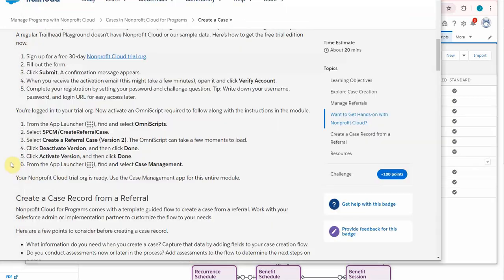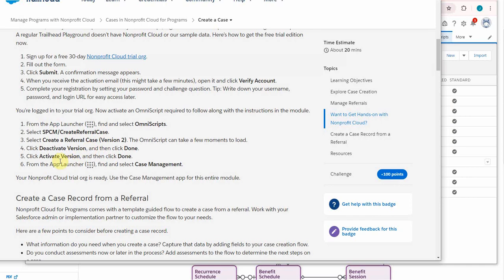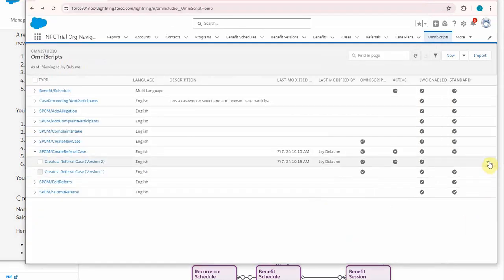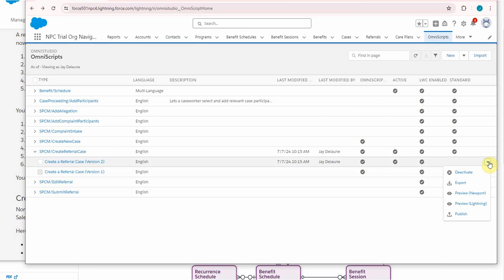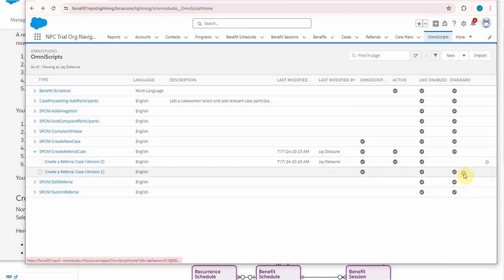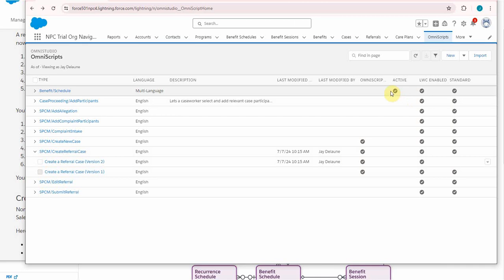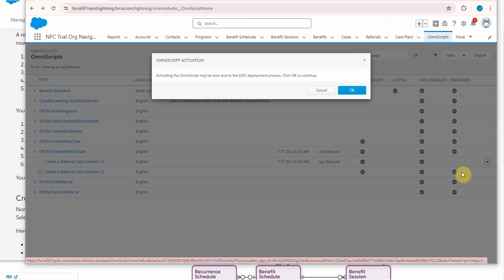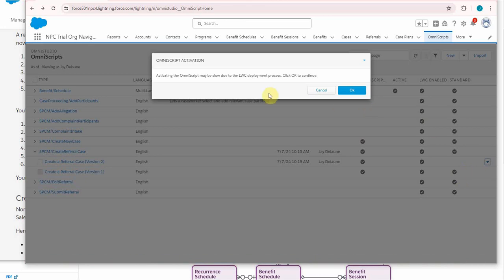What the instructions say to do—it's always good to read the instructions—say to deactivate it and then activate it, which I guess is part of this problem. But it is curious that in a trial org we have to do that. So I'm going to deactivate it here and it's no longer active. And then it says activate it.